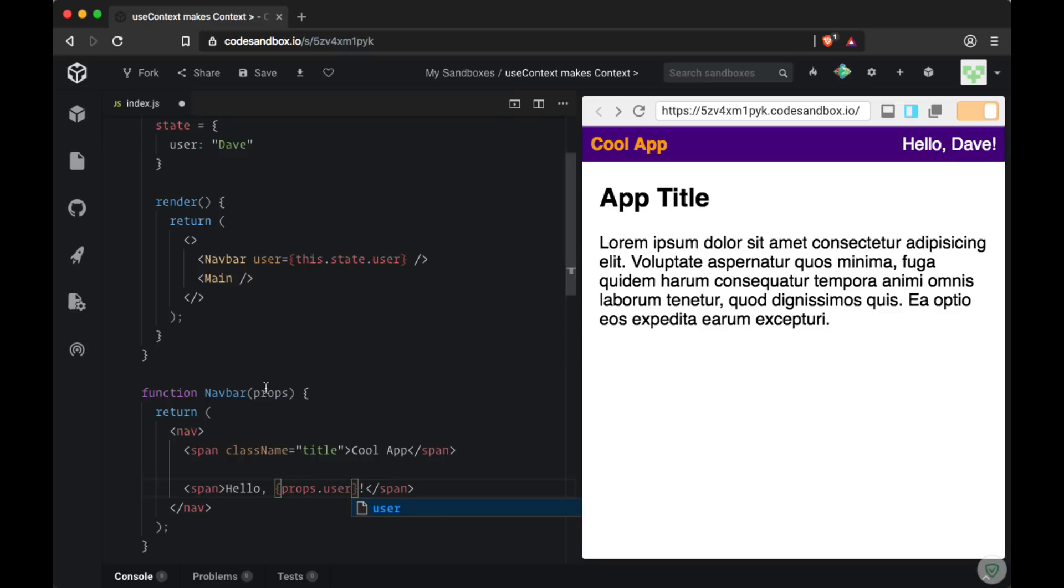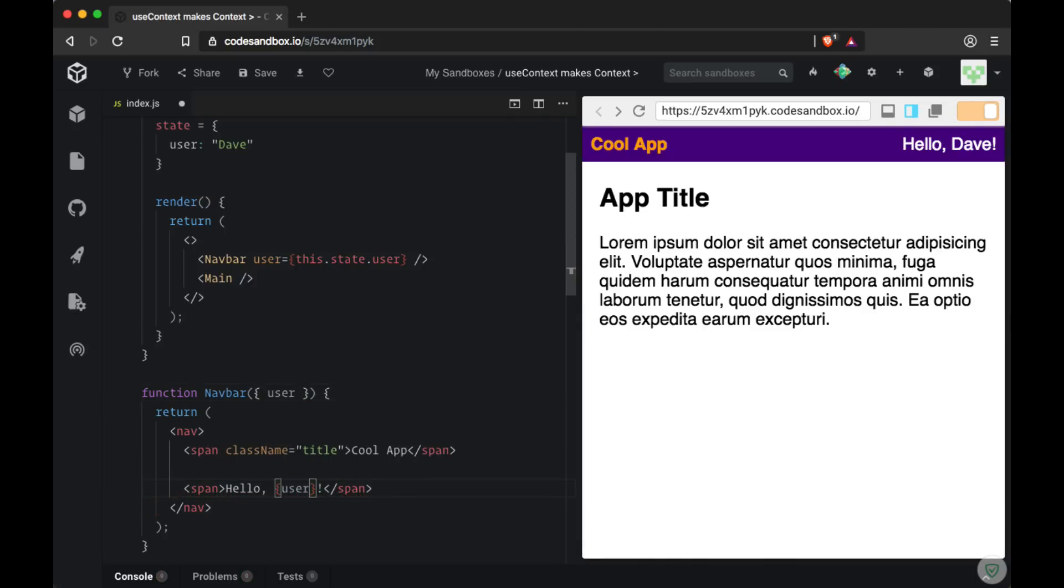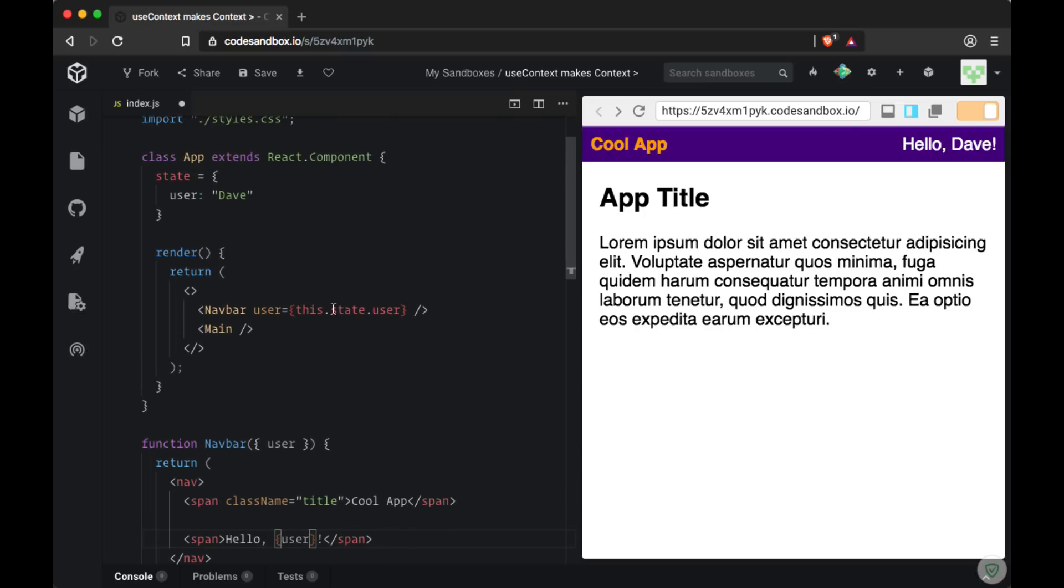We could also make the syntax a bit cleaner by destructuring the props object, just grabbing the user prop, and then just interpolating the user value like so. So that's a straightforward solution to components that aren't nested very deeply.